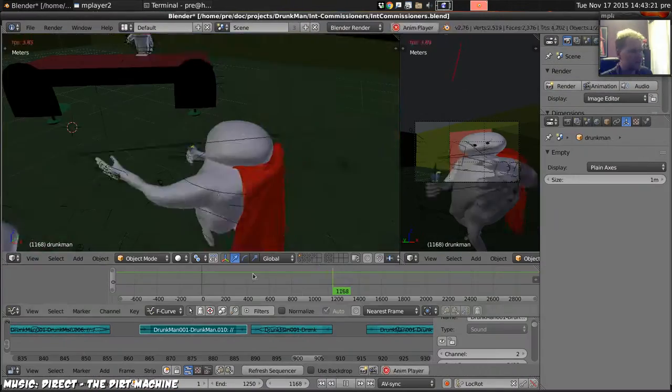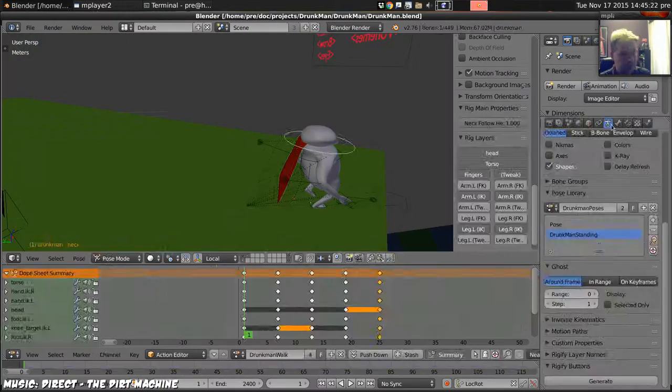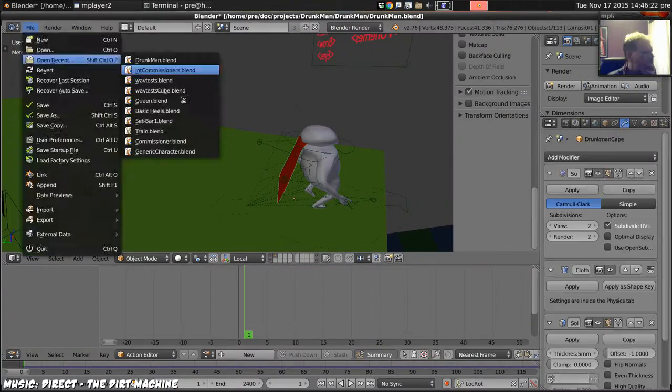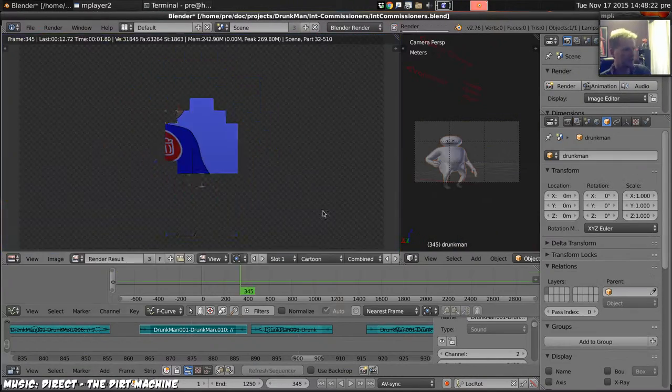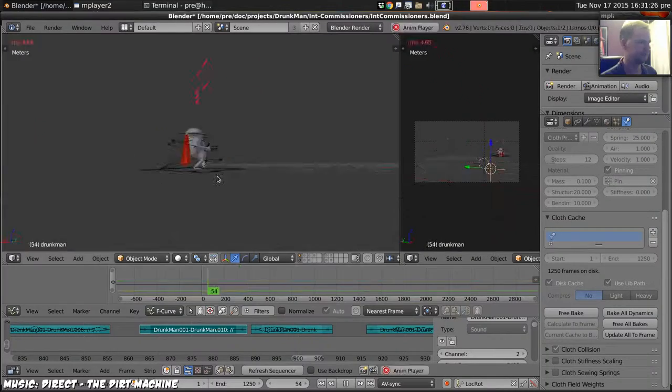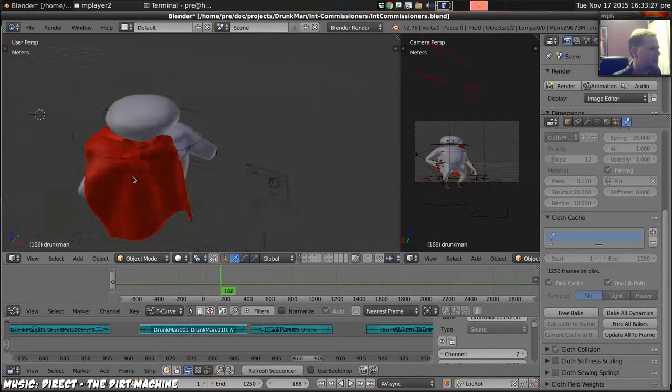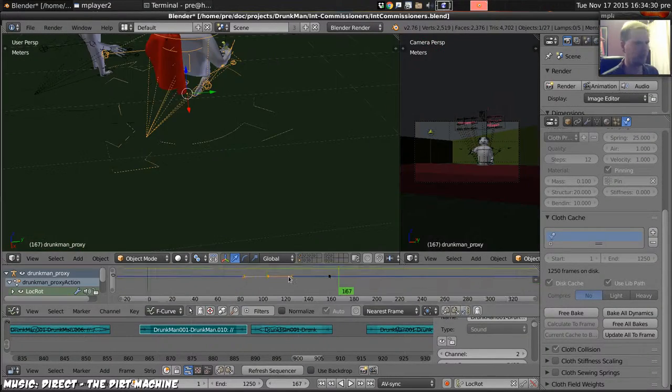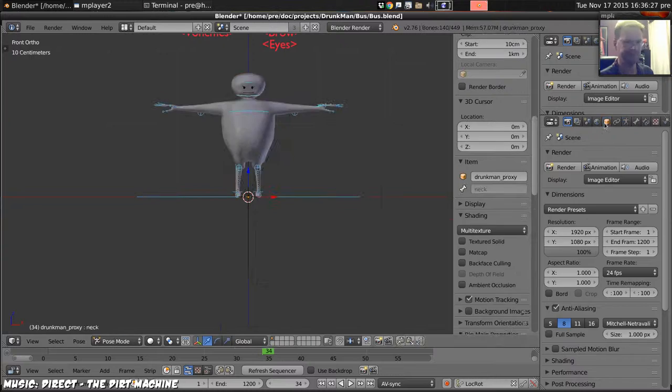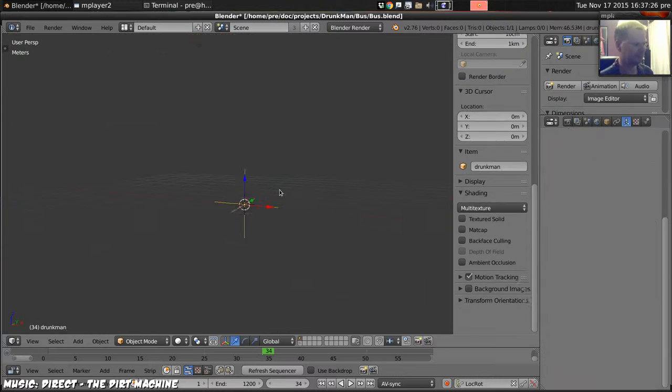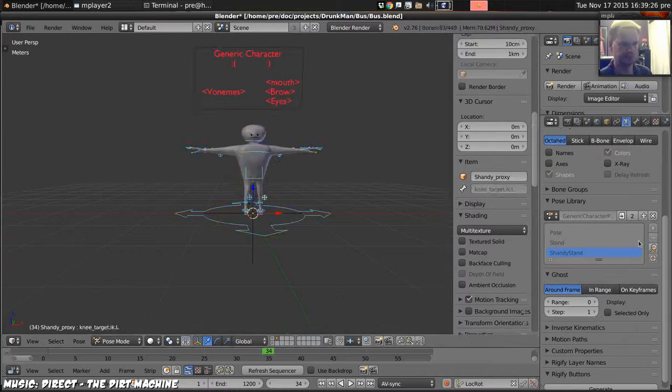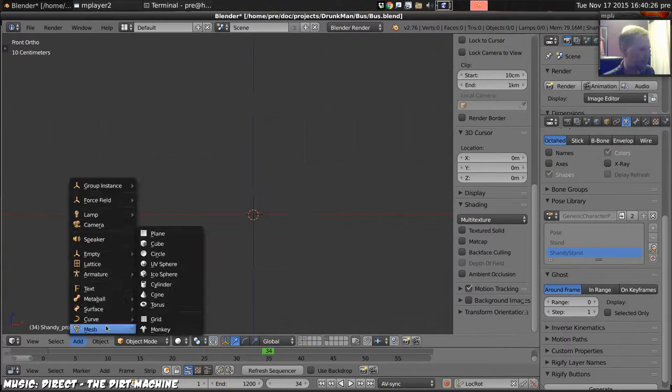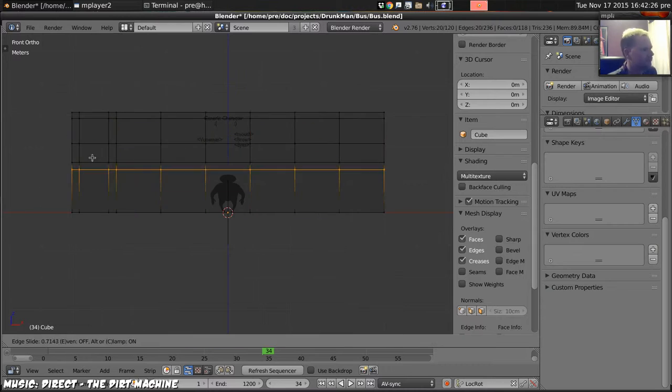We start off fixing this cape there. It turned out to be something to do with the reset position of the cape. Then I have to wait for all the physics to recompute, which is why we skip forward in time many hours quite rapidly now to the bus.